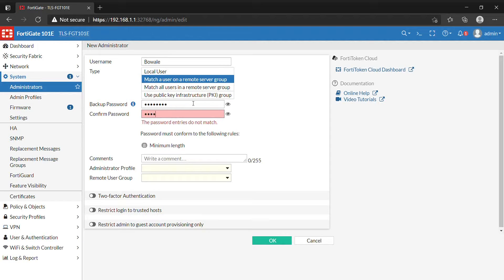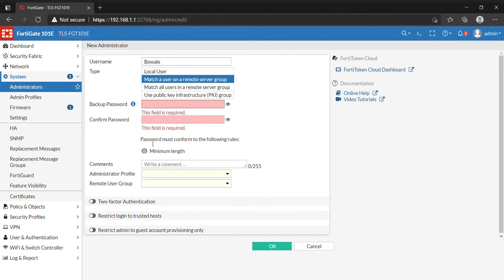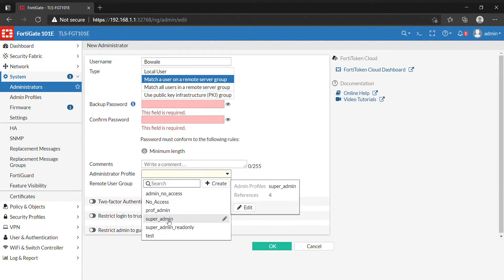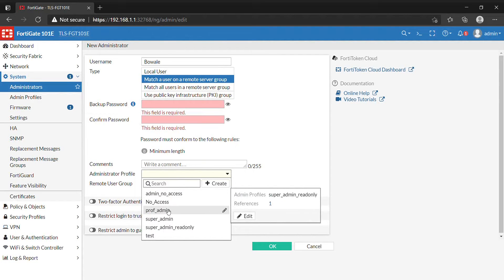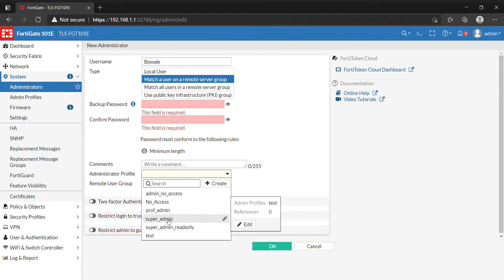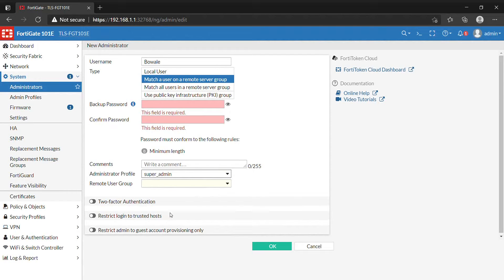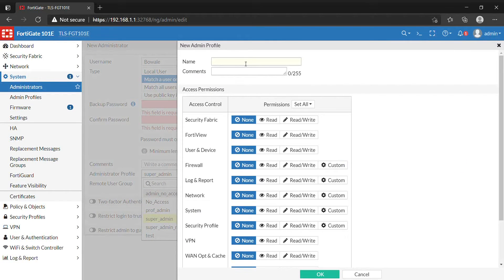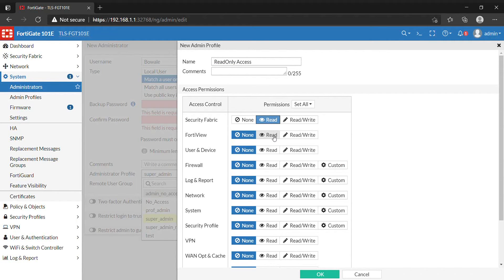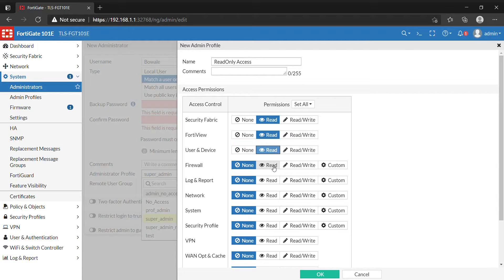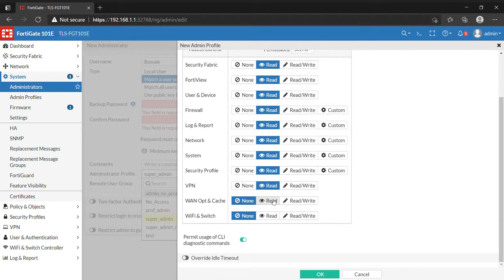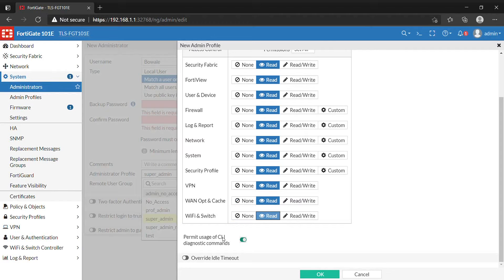For the administrator profile, I want to create a read-only access profile for this user so they won't be able to edit anything, can just view. I'll create one here and name it 'Read Only Access.' We have to select all these features to be read-only. You can see there is read and write; I just want the user to be able to view all the settings on the FortiGate and not be able to modify. I want to permit the user to CLI. Click OK.